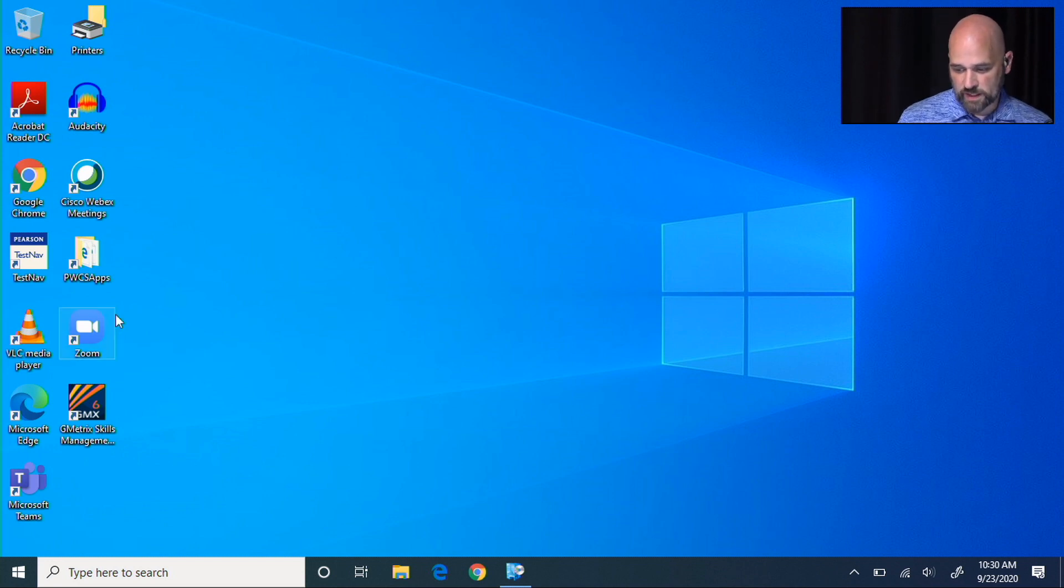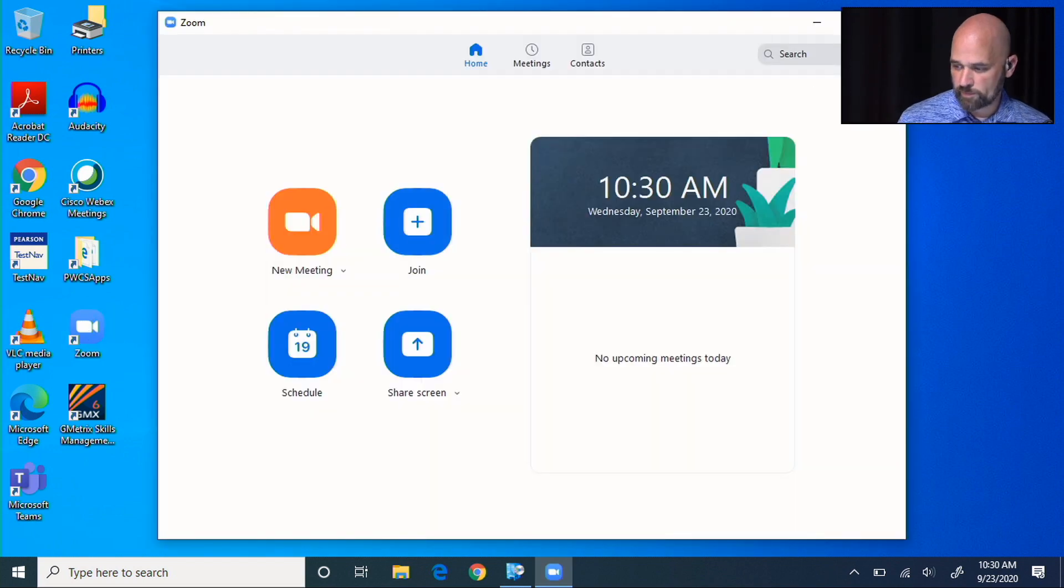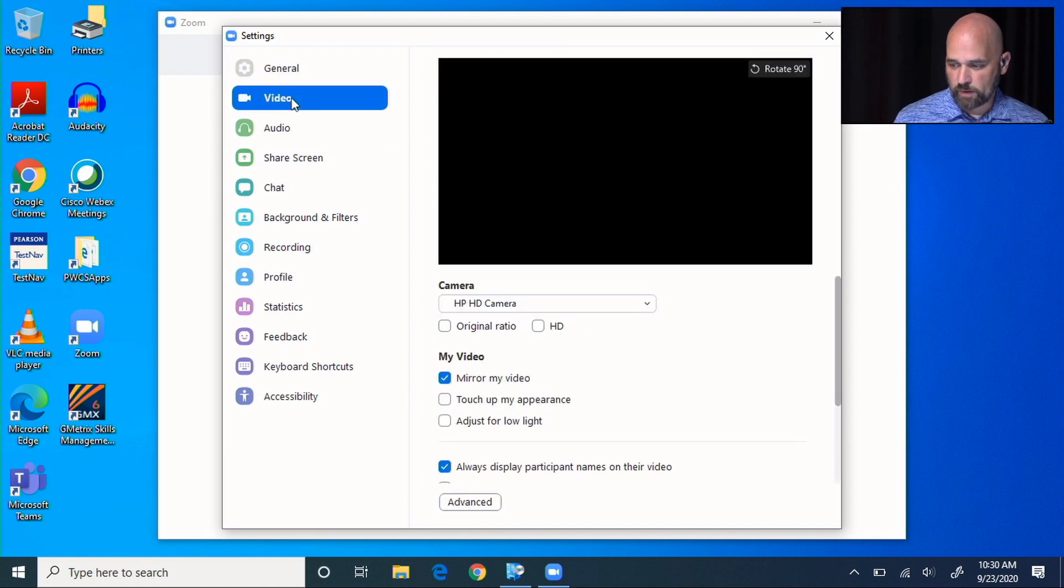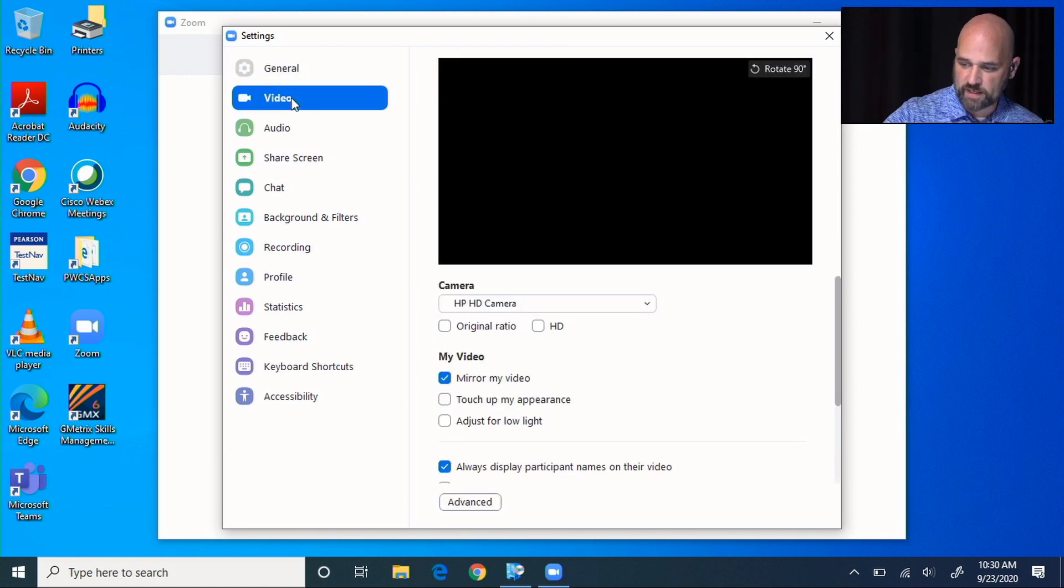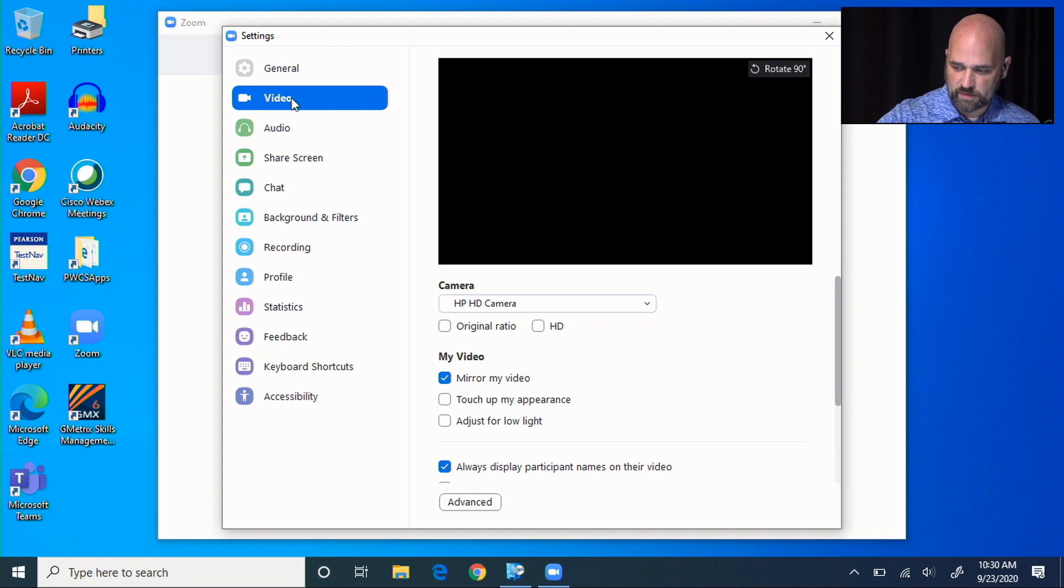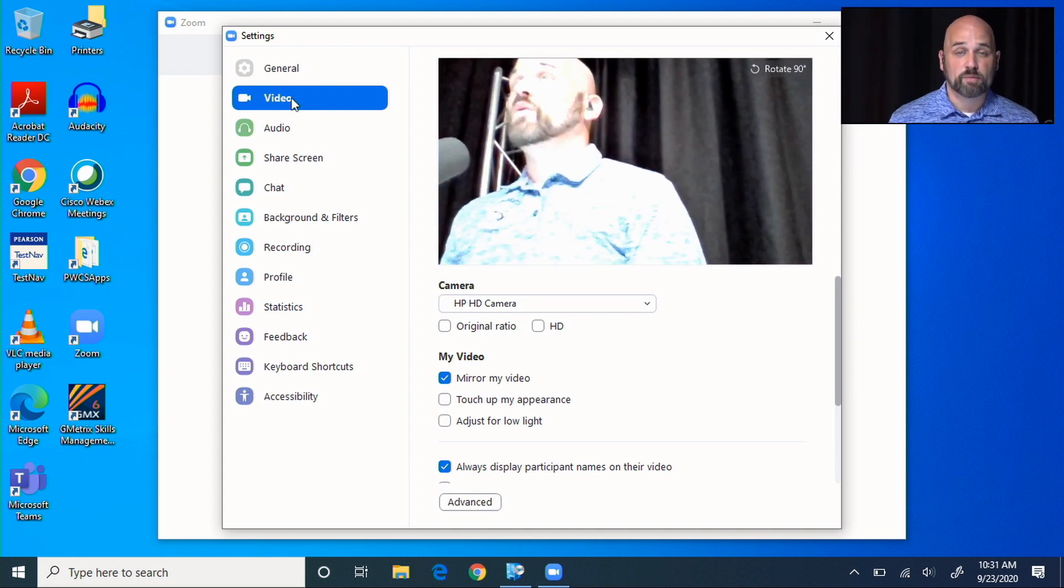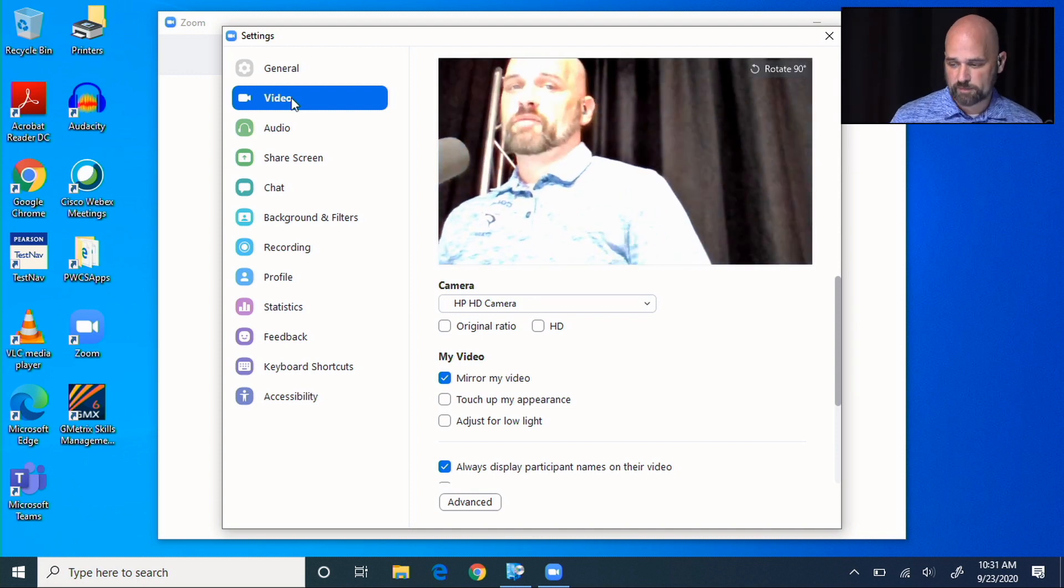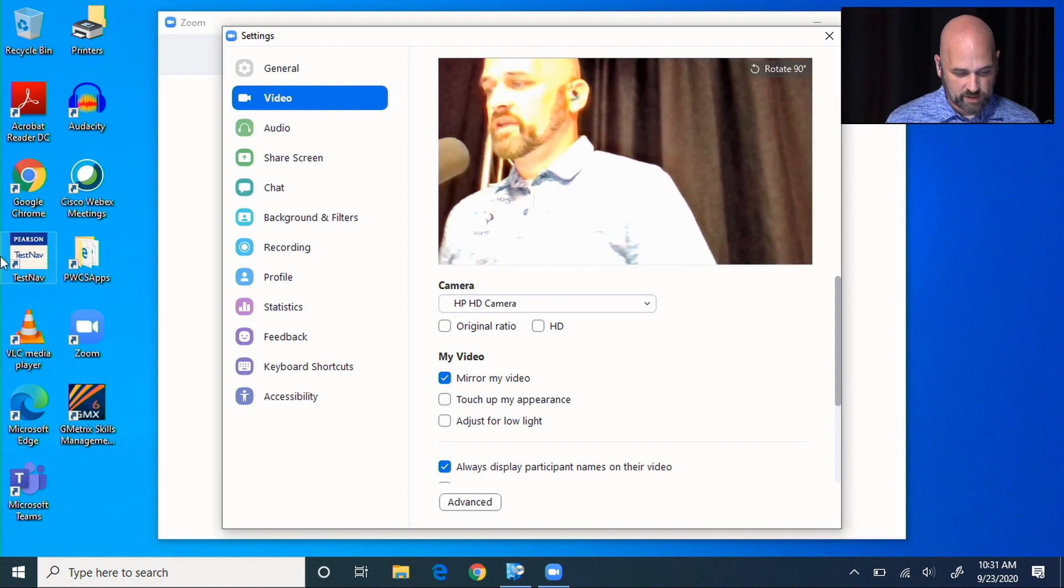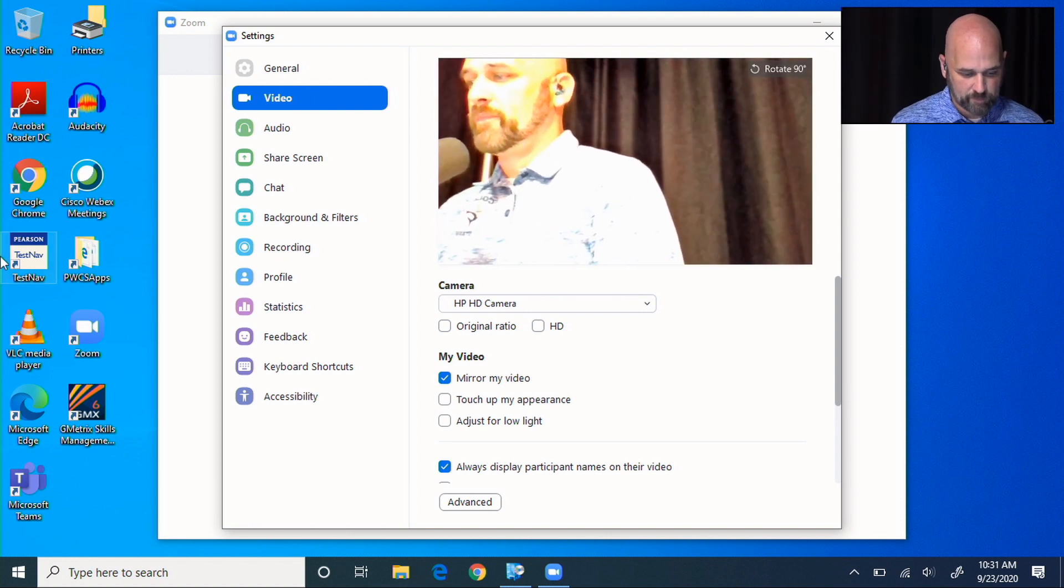For example, if I turn on Zoom and test out my video settings, my webcam is black. If you've experienced that, it's because the privacy shutter is on. You can toggle it to the left, to the right, and now your webcam will work again.